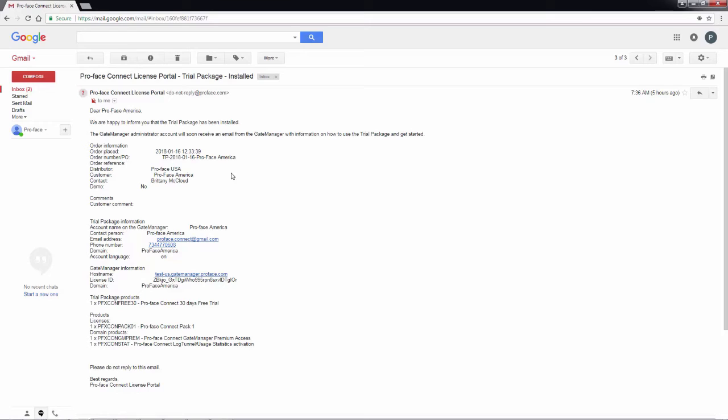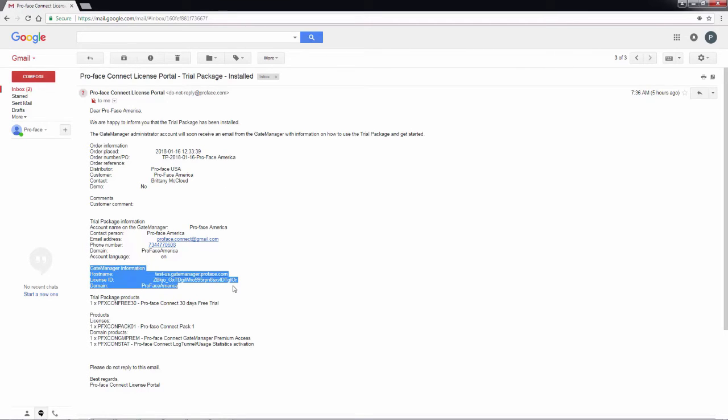The important pieces are going to be located under the gate manager information section. It will give us our host name, our license ID and our domain.